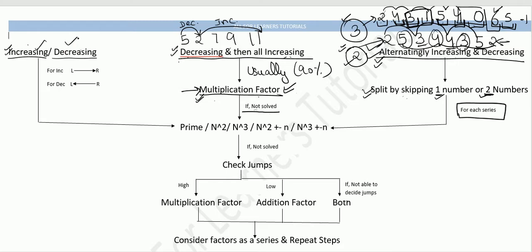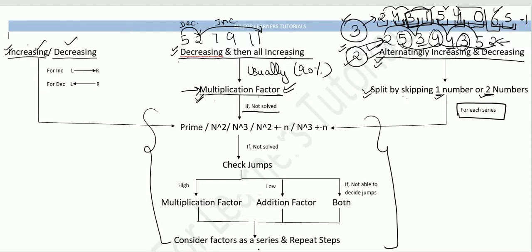These steps are the core of our strategic trick. Step one: categorize your series. If increasing or decreasing, directly follow the steps. If decreasing-then-increasing, first apply the multiplication factor — 90% of the time that gives the answer. If it is a combination series, split into individual series, then follow the steps for each.